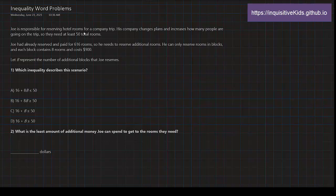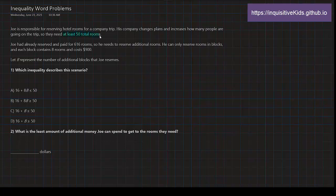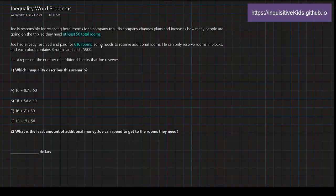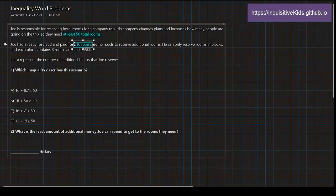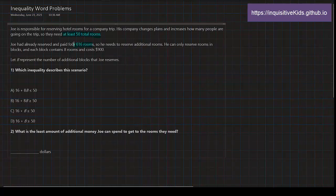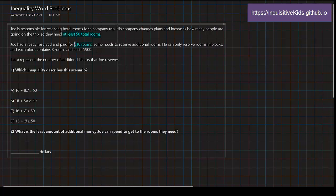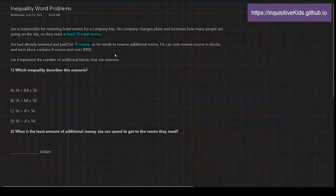Joe is responsible for reserving hotel rooms for a company trip. His company changes plans and increases how many people are going on the trip, so they need at least 50 total rooms. Joe had already reserved and paid for—I'm sorry, I meant to write 16 rooms, so he needs to reserve additional rooms.